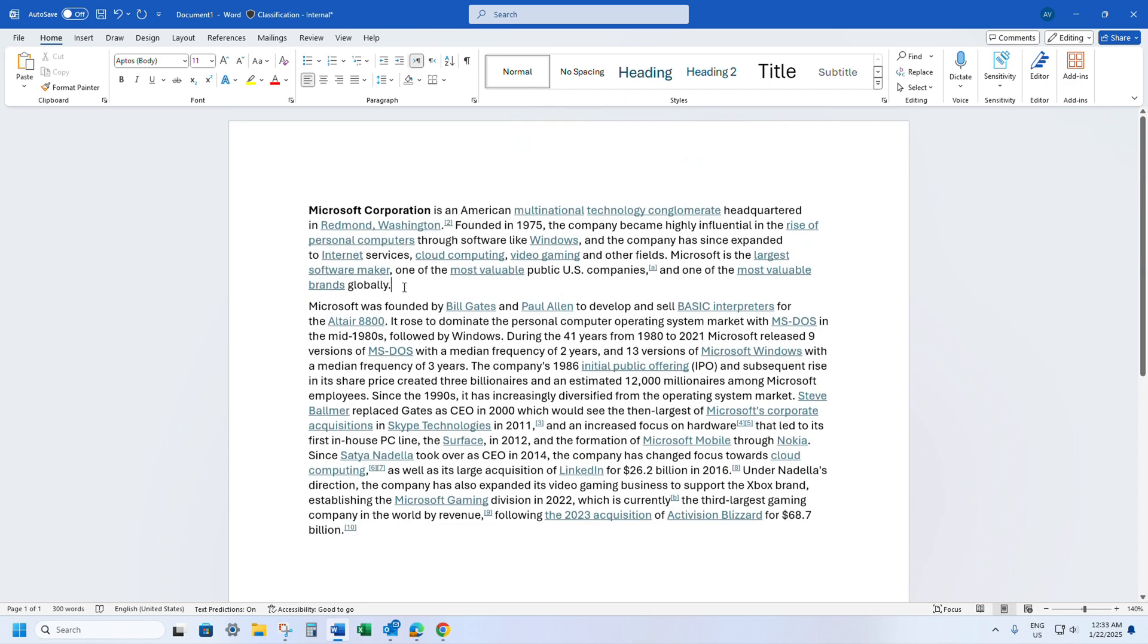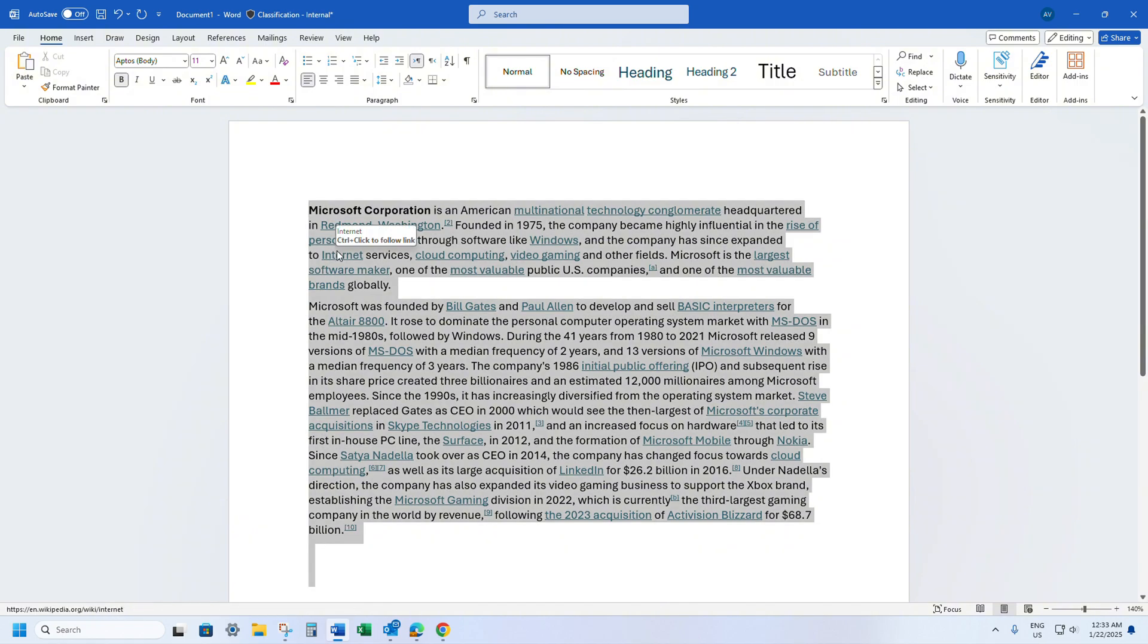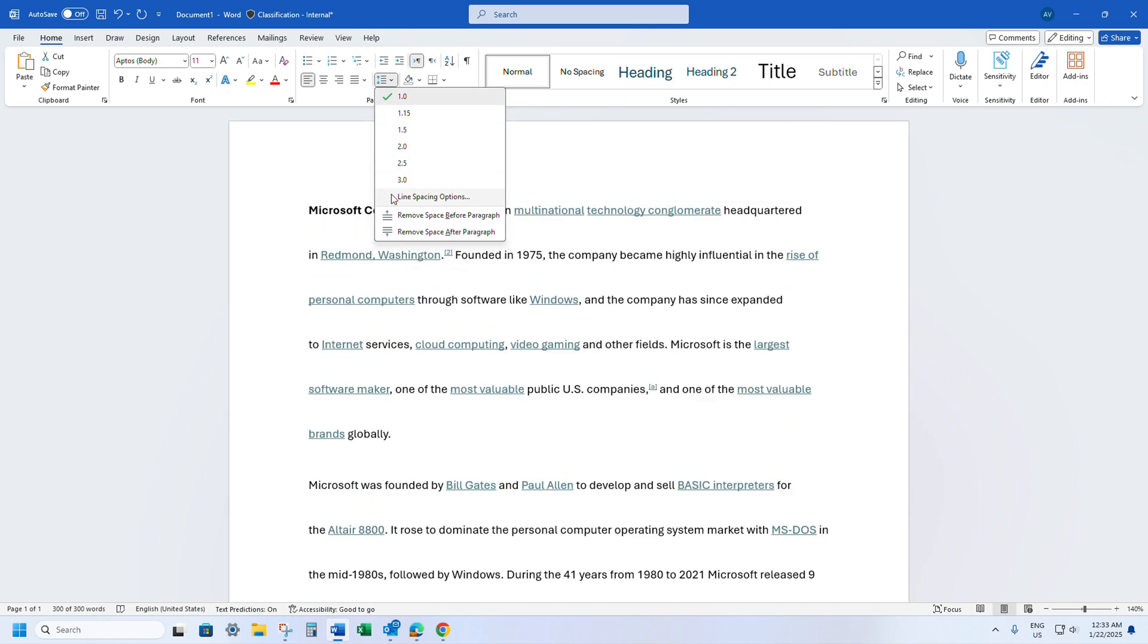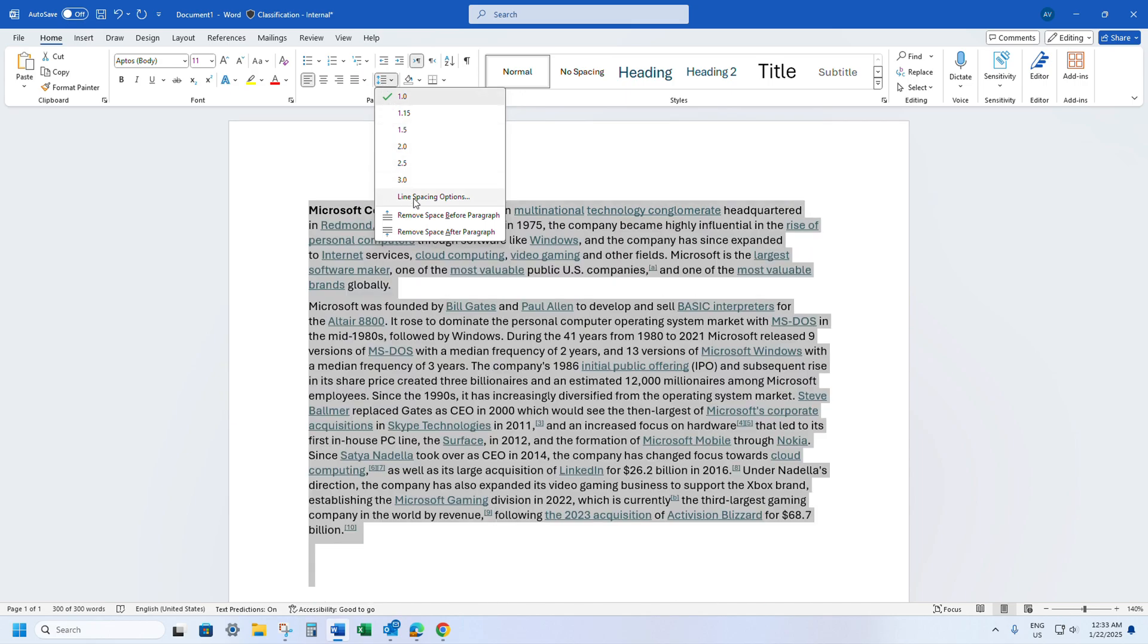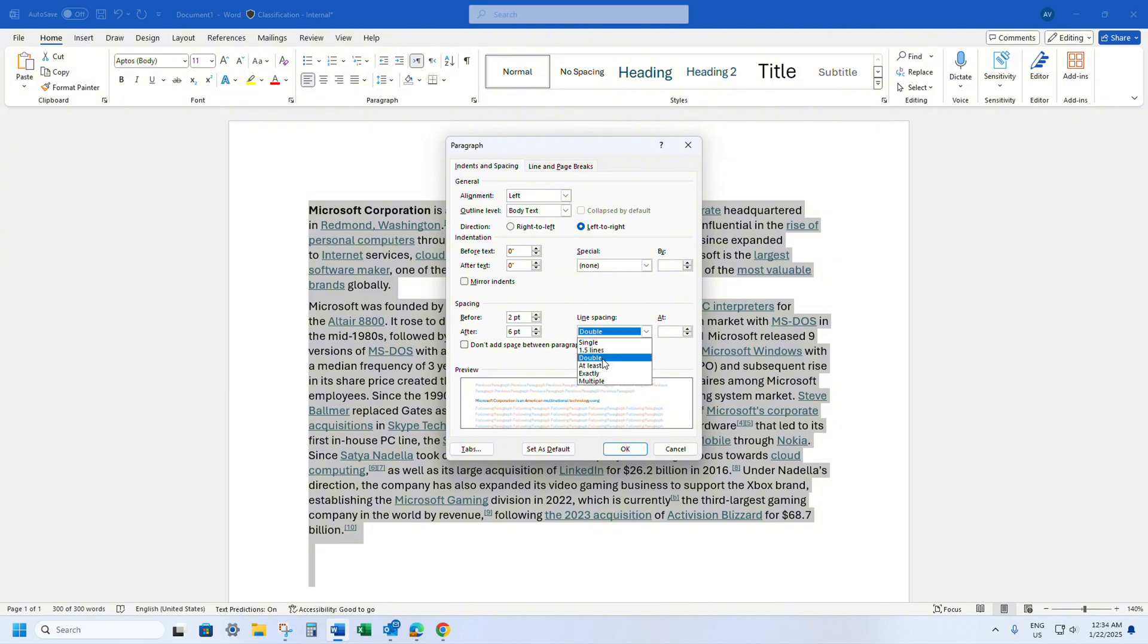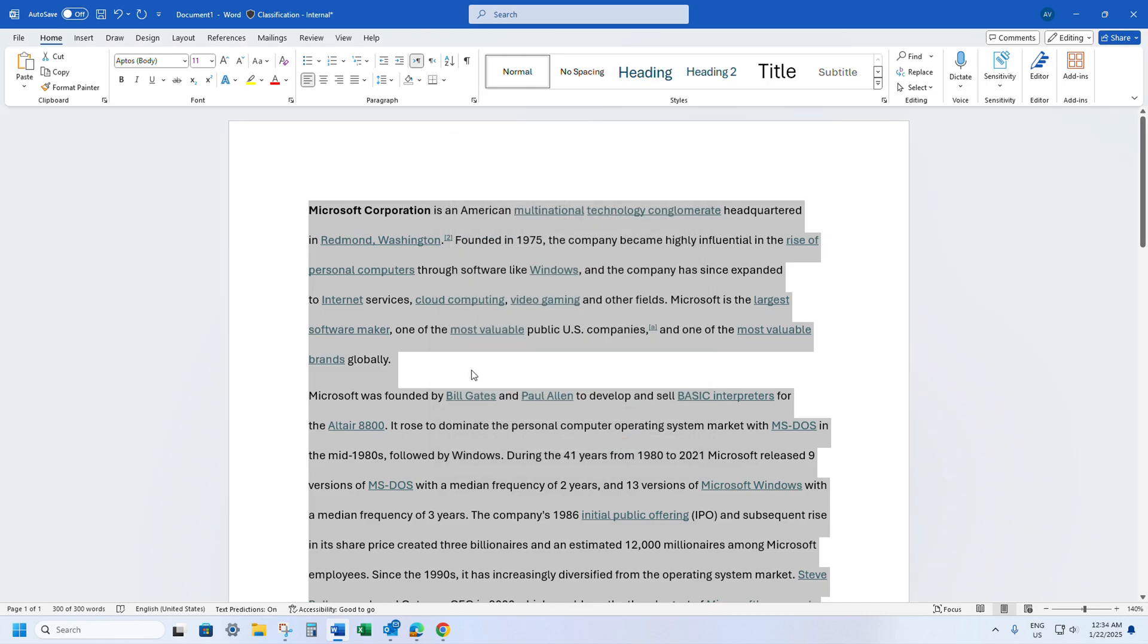If you want to be more specific, select Ctrl+A, go to line and paragraph spacing, go for line spacing options. You can select here line spacing to double, at least, exact, multiple. Let's say if I'm selecting double, click OK.